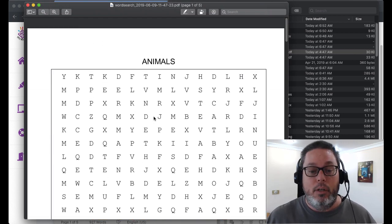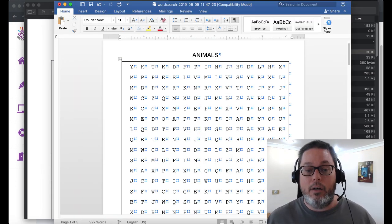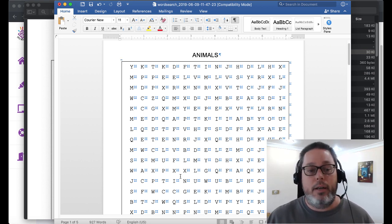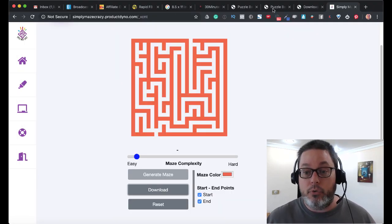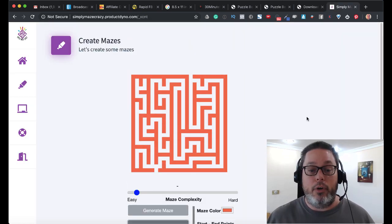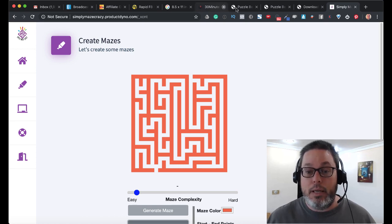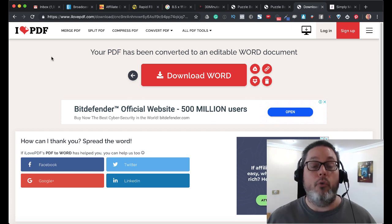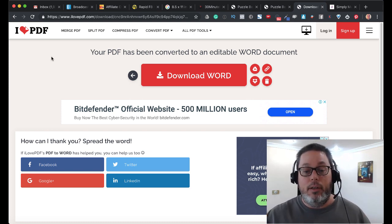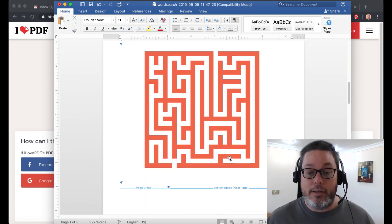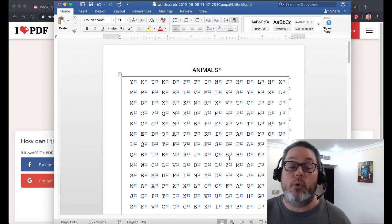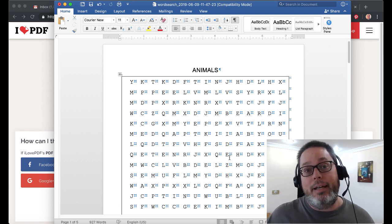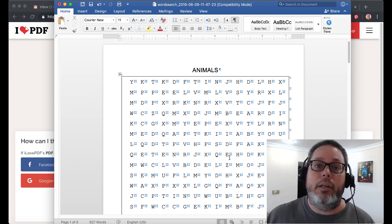So again, that is how to take a Word search that you've created in Puzzle Book Mastery and a maze that you've created in Simply Maze Crazy and convert it to PDF over at ilovepdf.com. Download it all, start editing in Word. Add things in as you need, as you see fit, as you want your puzzle book to look. Then you have a complete puzzle book. You're able to edit in Word, then convert it back to PDF, and then sell it.